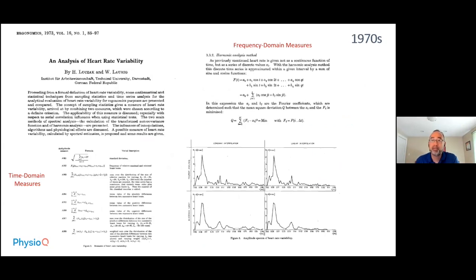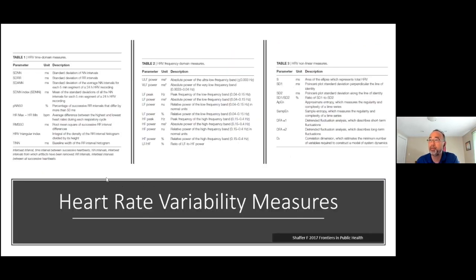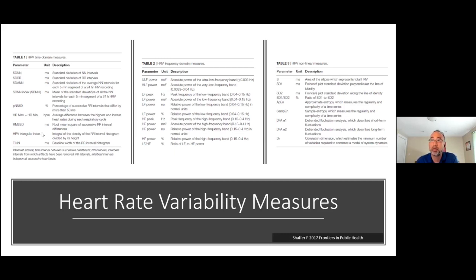In the 1970s, physiologists began creating multiple measures to capture these variability dynamics. Already by that decade, they had established important time domain and frequency domain measures. There are now at least 60 to 70 different heart rate variability measures in the literature, categorized into three main buckets: time domain measures, frequency domain measures, and nonlinear measures.